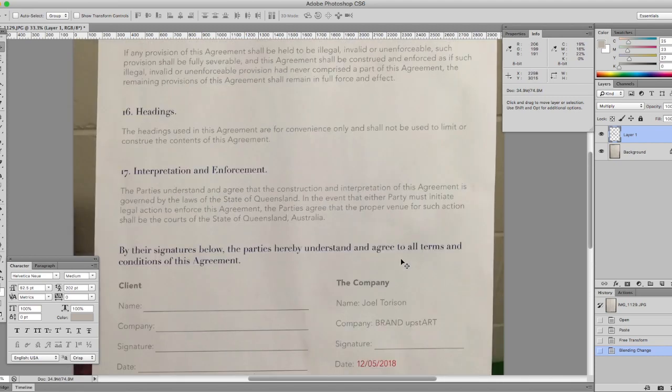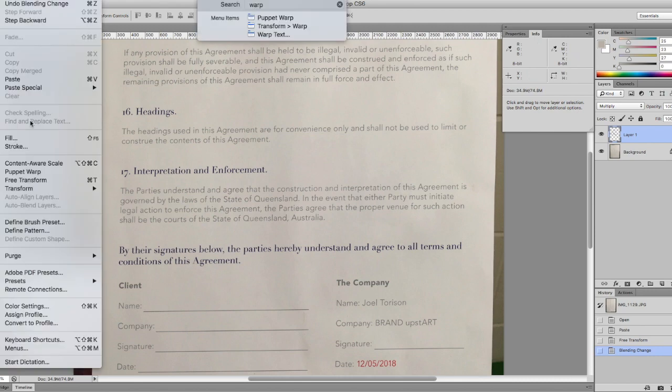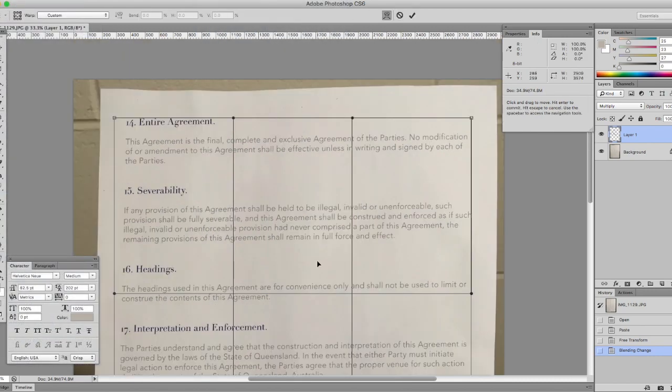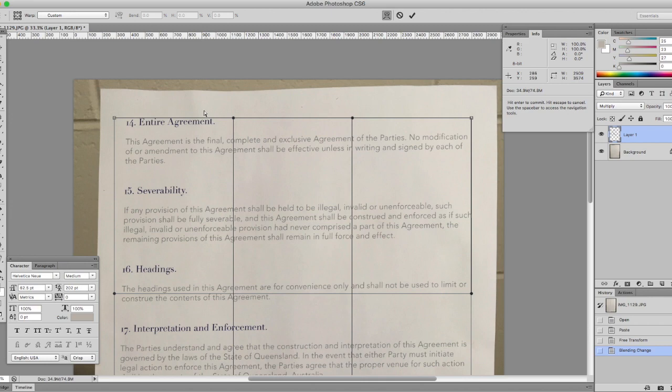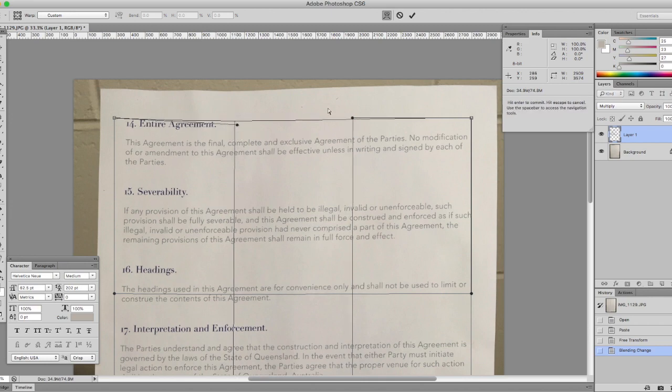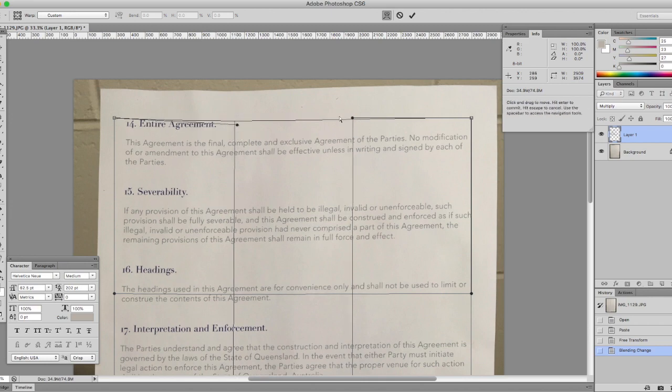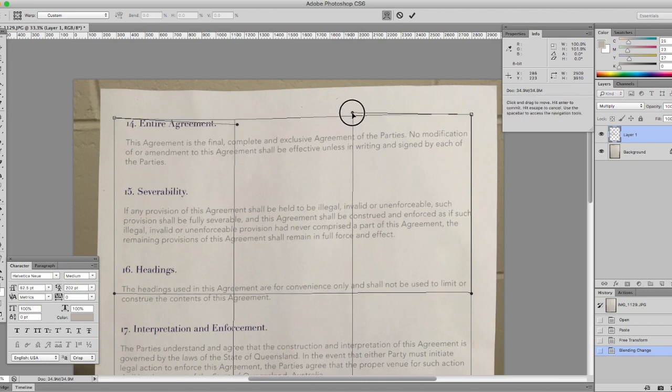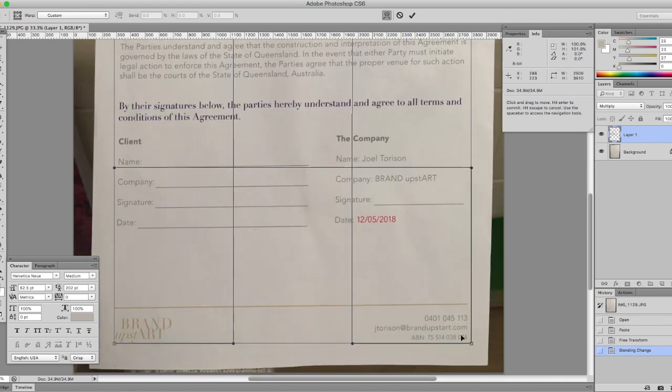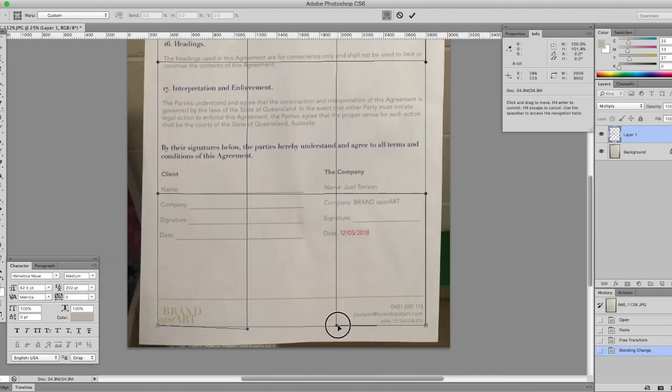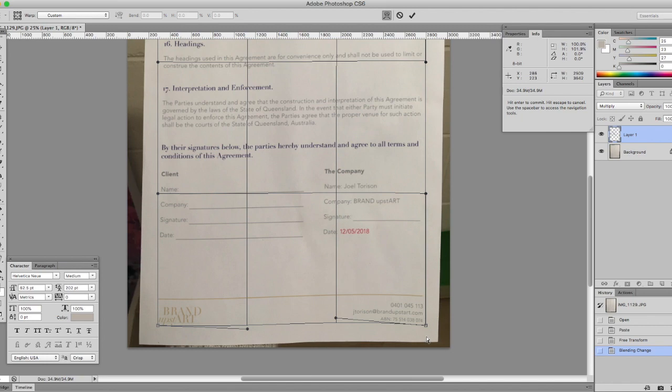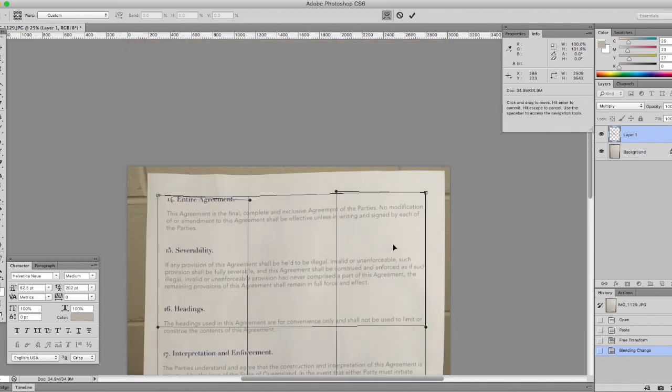So we go to Edit, Transform, Warp. Now you're going to be able to tweak the corners to actually match that line. Tweak it so that it's matching perfectly down this side, up this side. So you're actually matching that curve at the bottom of the page.